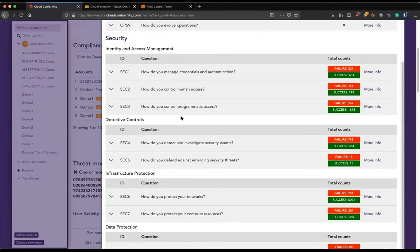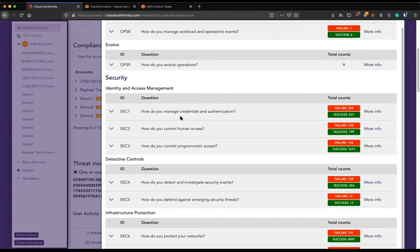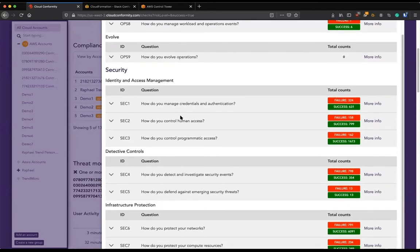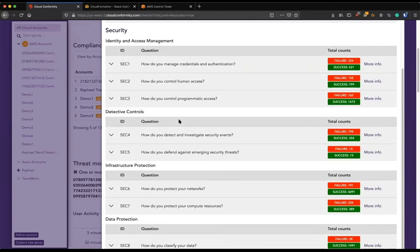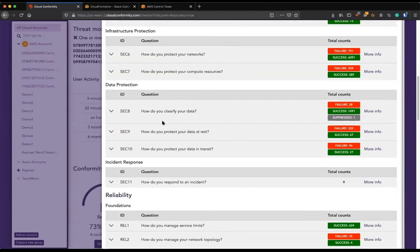So really helpful, not just for security, but because security is just one of the pillars. Especially if your organization goes over well-architected reviews. And if you don't, you really should because it's an amazing tool to make sure that you're leveraging the AWS as best as you can.